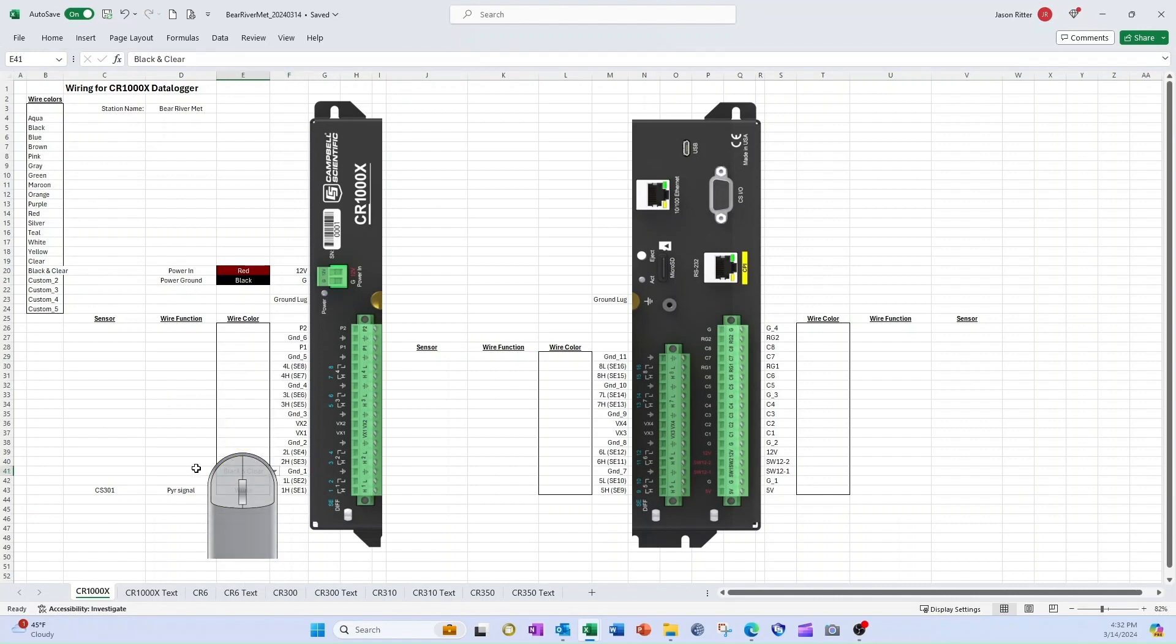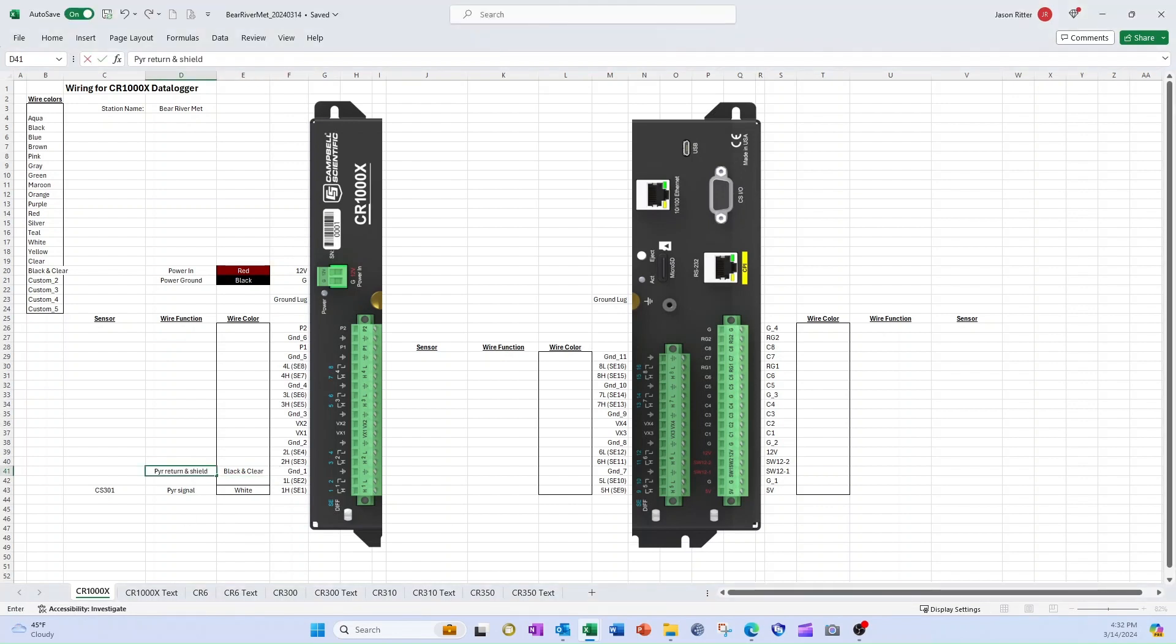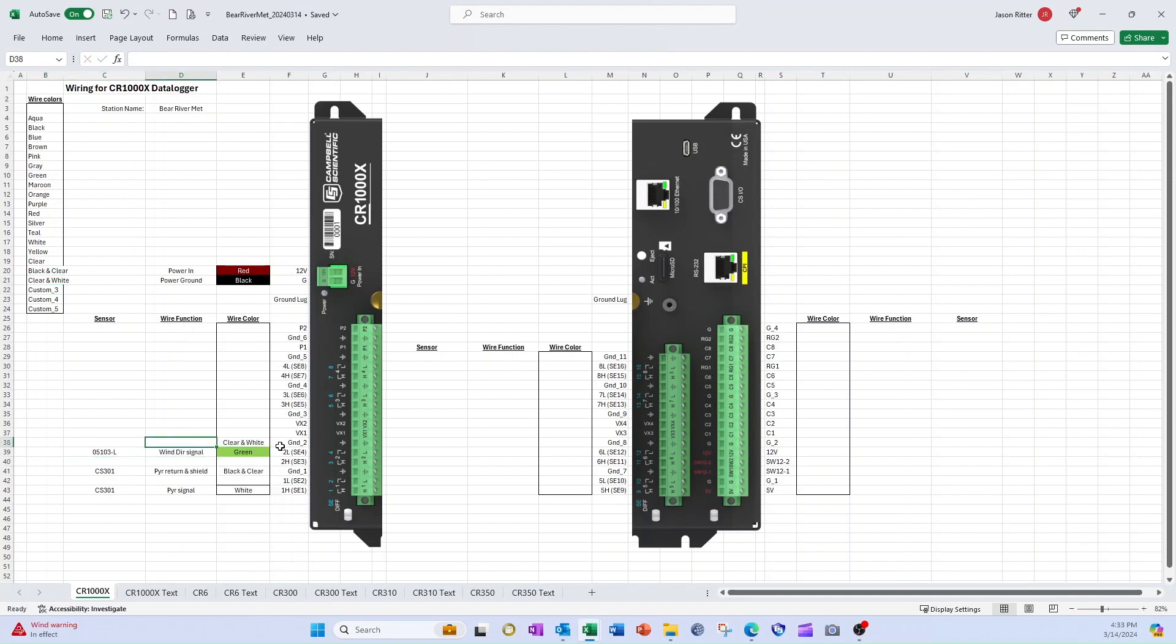There are no conditional formatting rules that reference the custom colors, so this displays as text only. Now I enter wire function and sensor information. I'll enter the rest of the wiring information I have from my photo and notes, and then save the file.